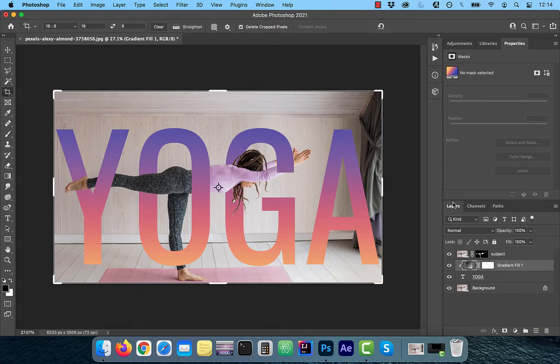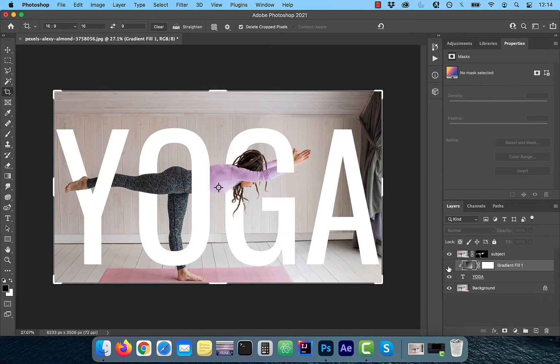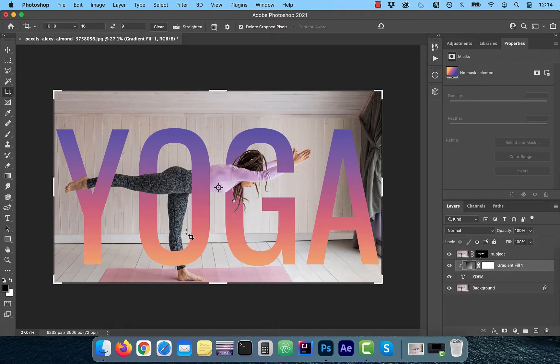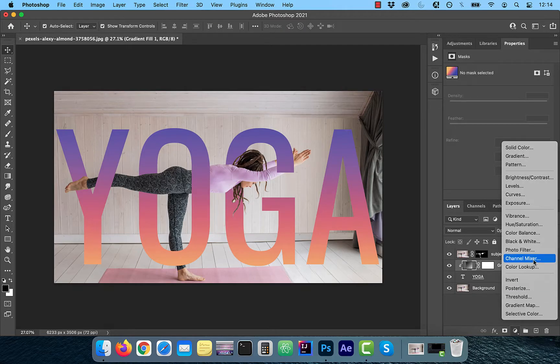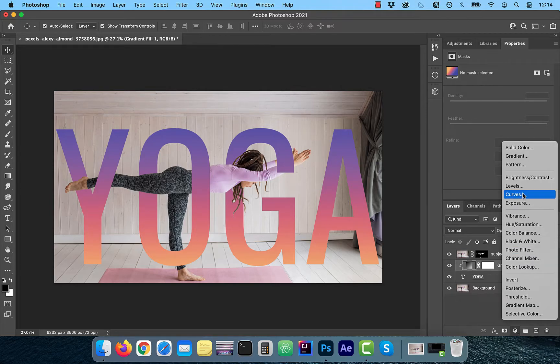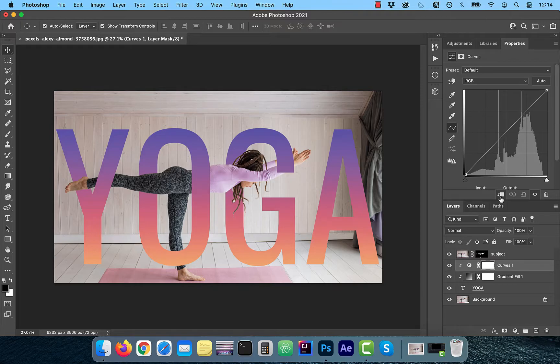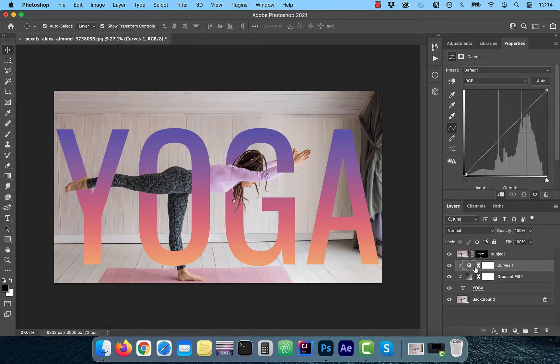If you wanted to go one step further and match the highlights and shadows of your background image to that of your text, click on the new adjustment layer button and select curves. Now click on the clipping button and select the curves icon. Hold the Alt or Option key and click on auto.